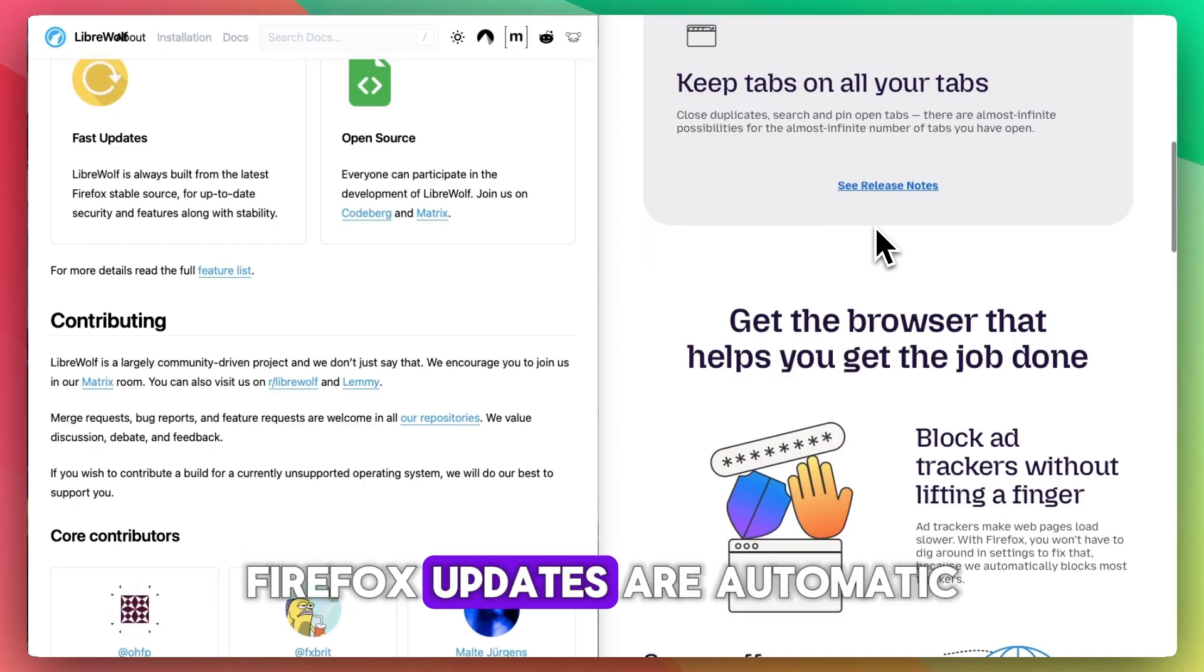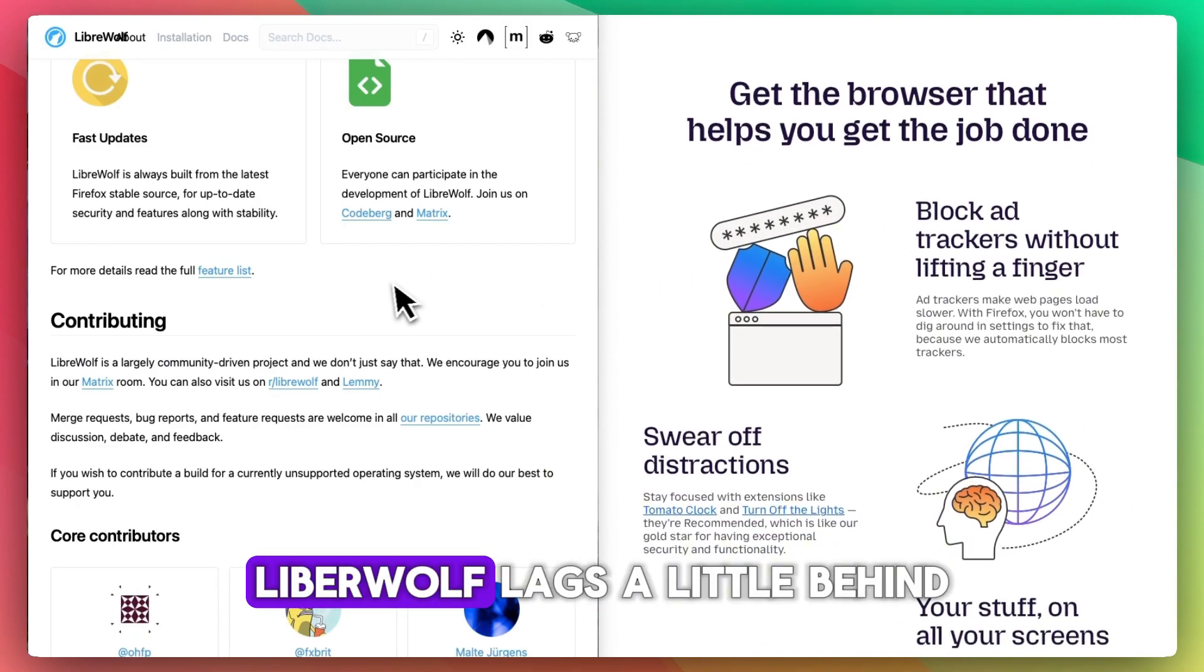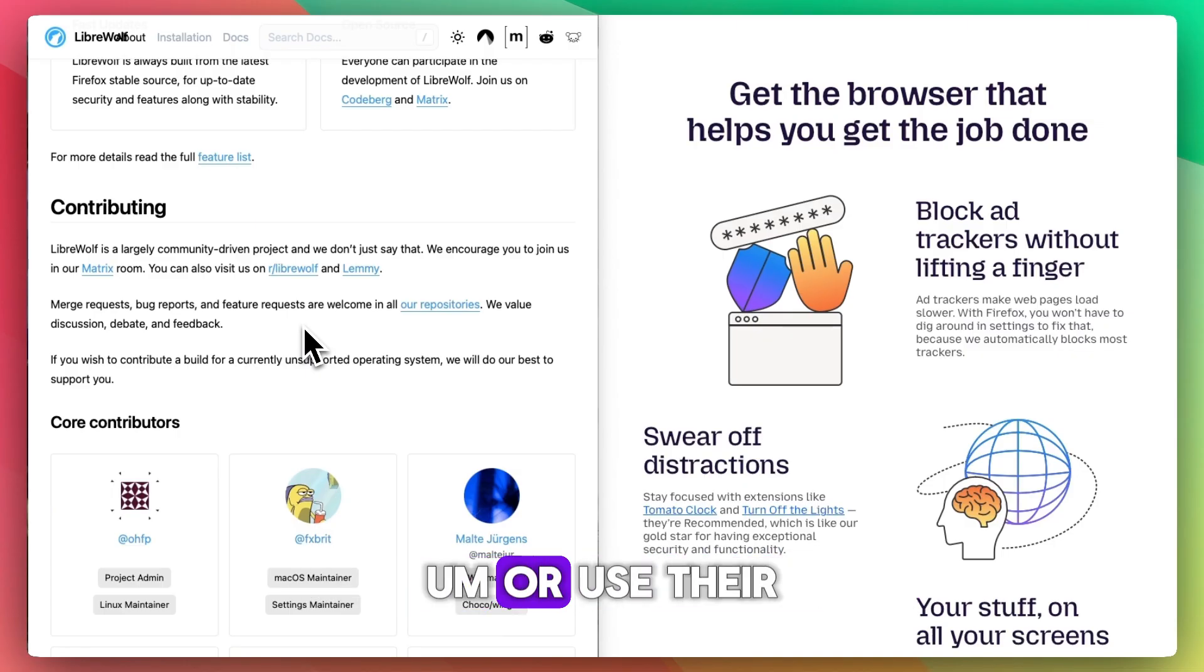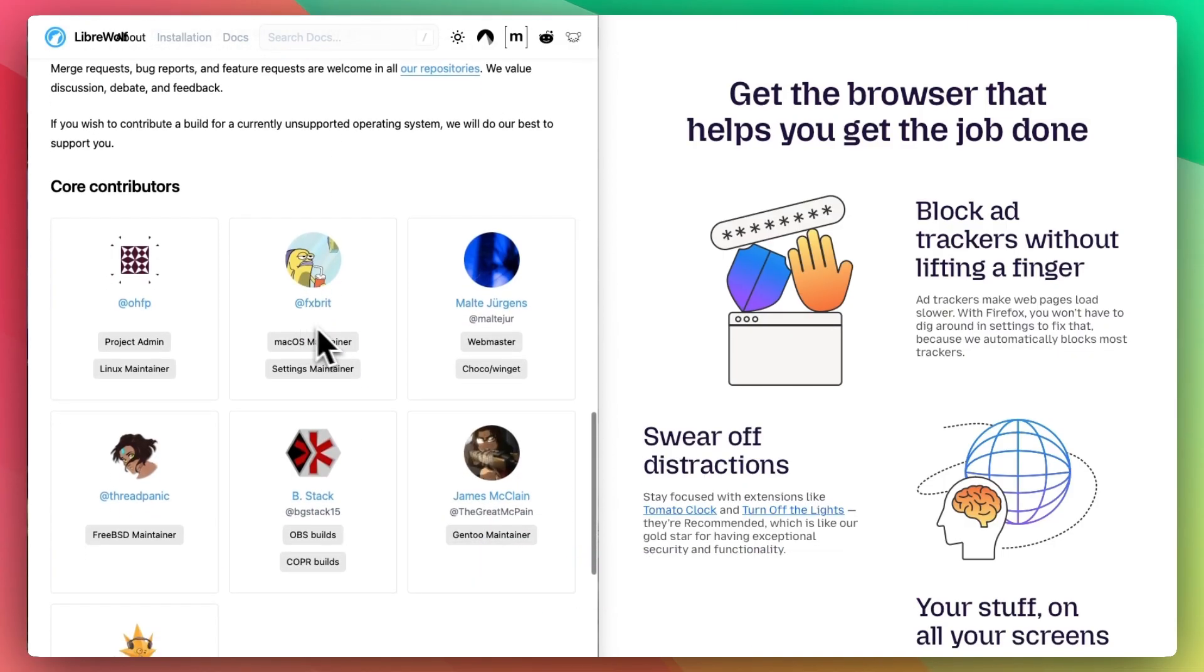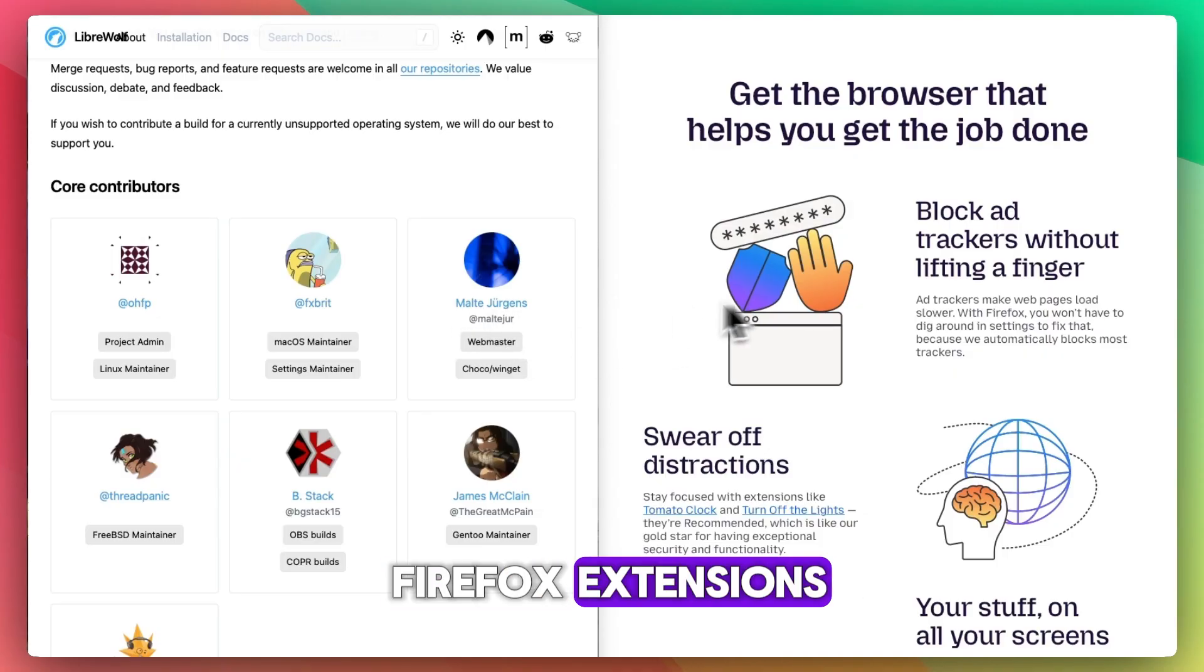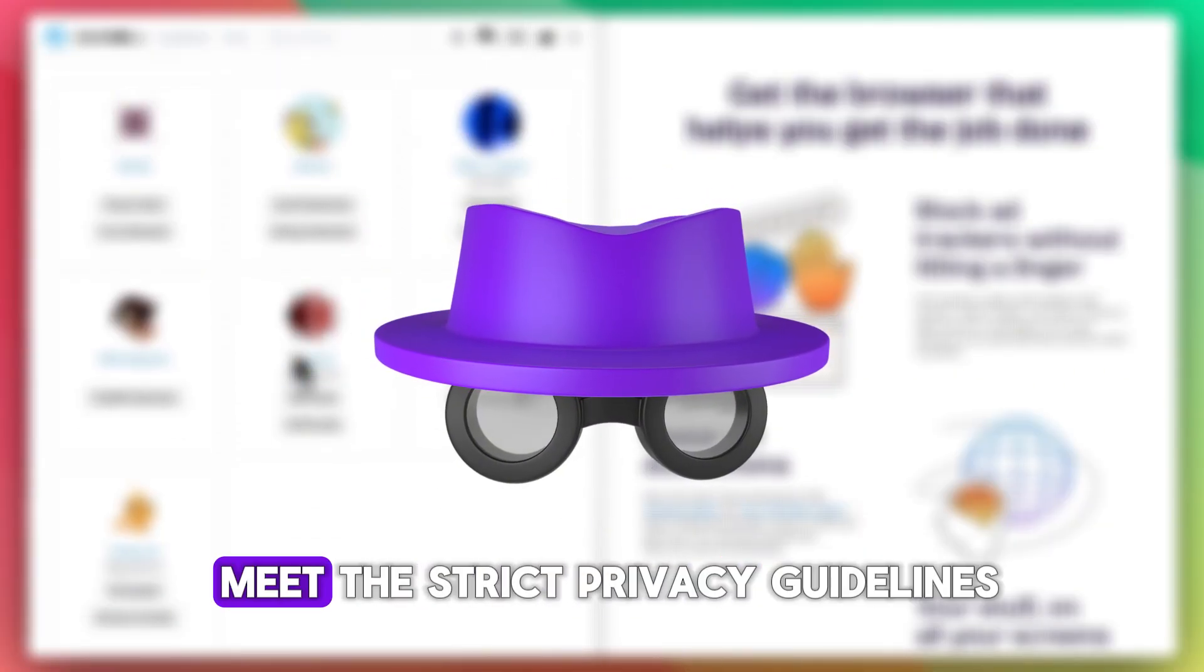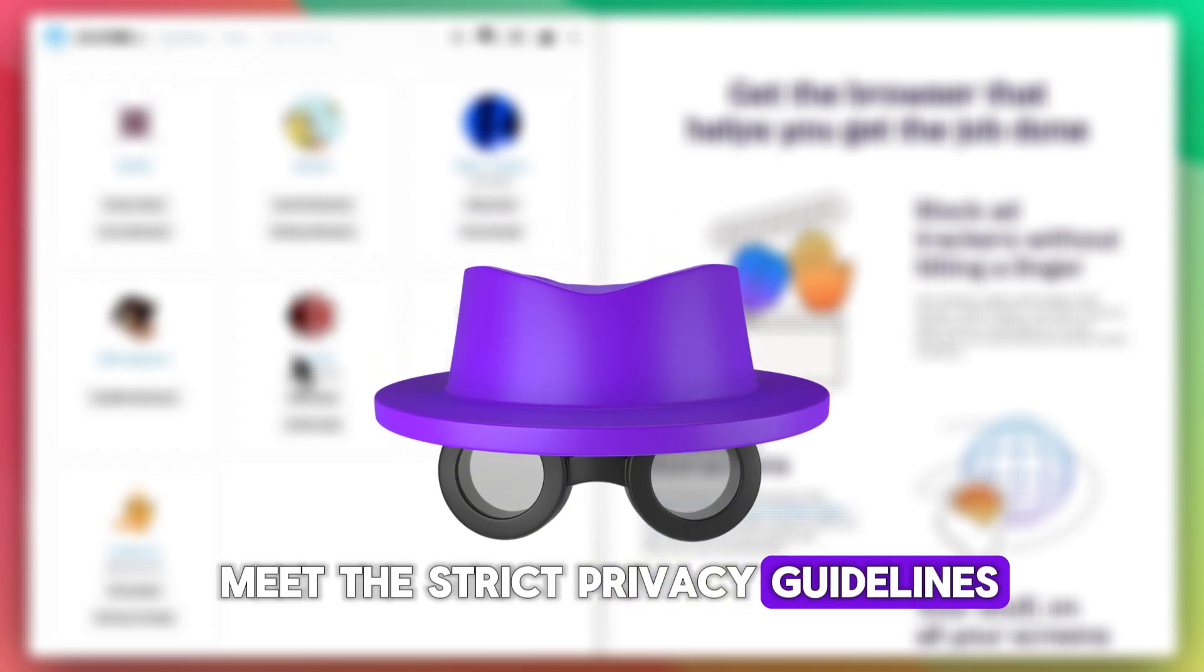Firefox updates are automatic and frequent. LibreWolf lags a little behind - updates are manual unless you set up scripts or use their package maintainers. Both support Firefox extensions, but LibreWolf blocks some that don't meet the strict privacy guidelines.